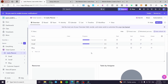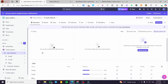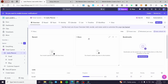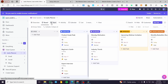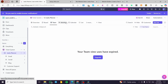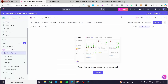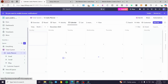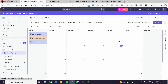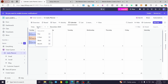Now we can see the space Jack's Planner with its lists. I'm going to change the view. We have boards, teams, activity — and here we can see the calendar view.